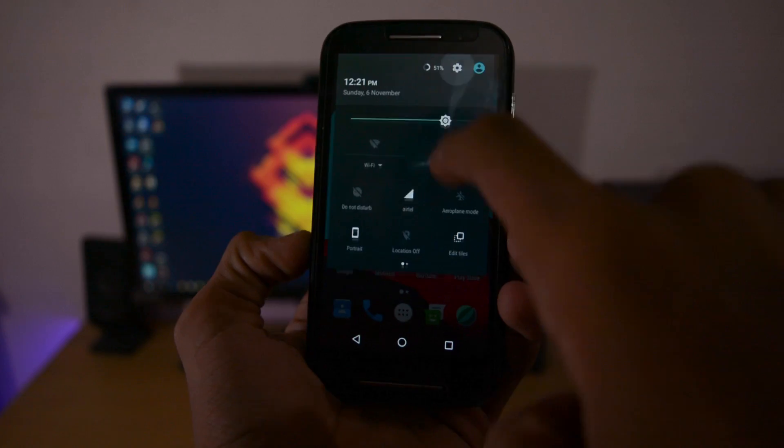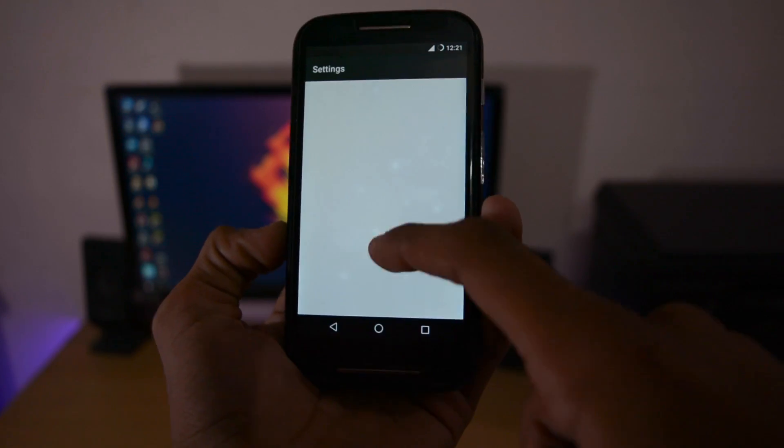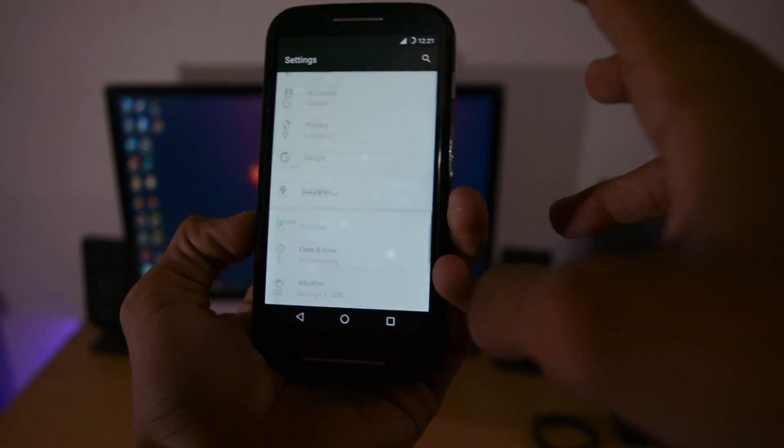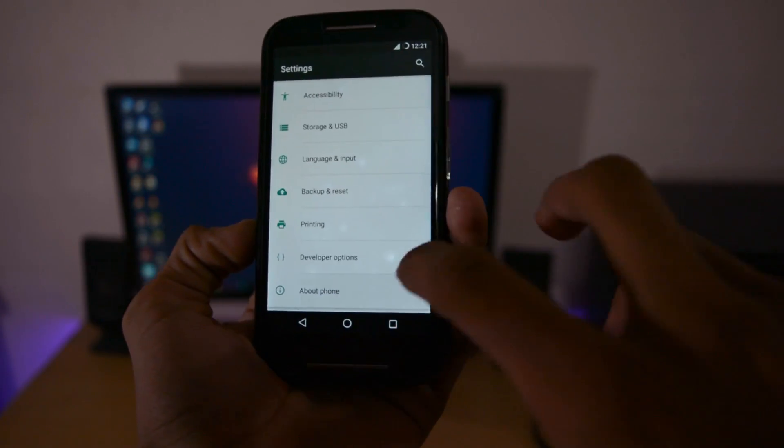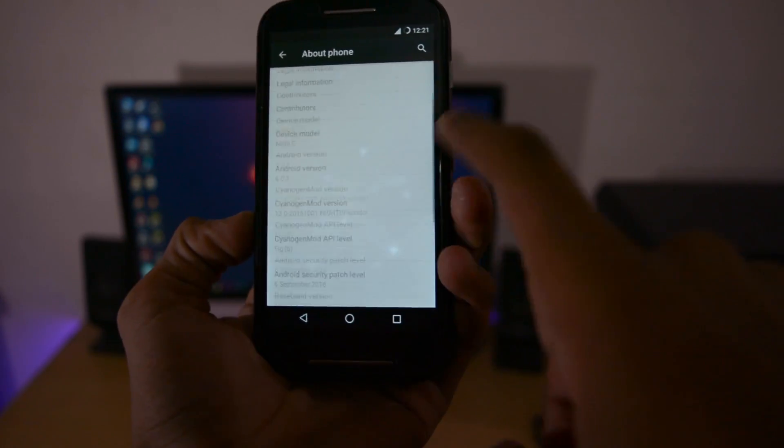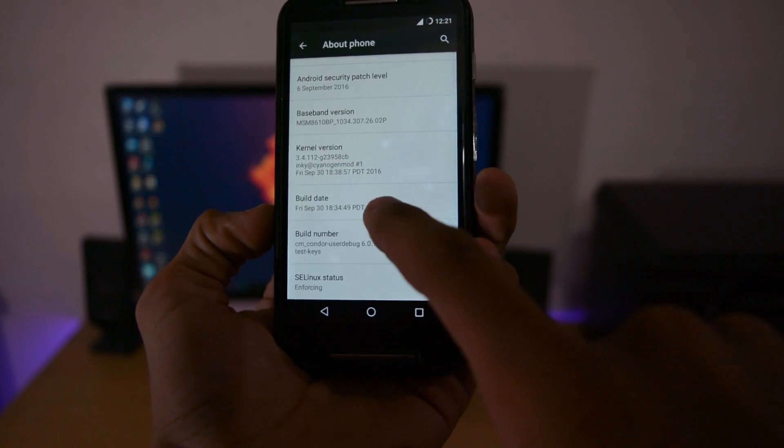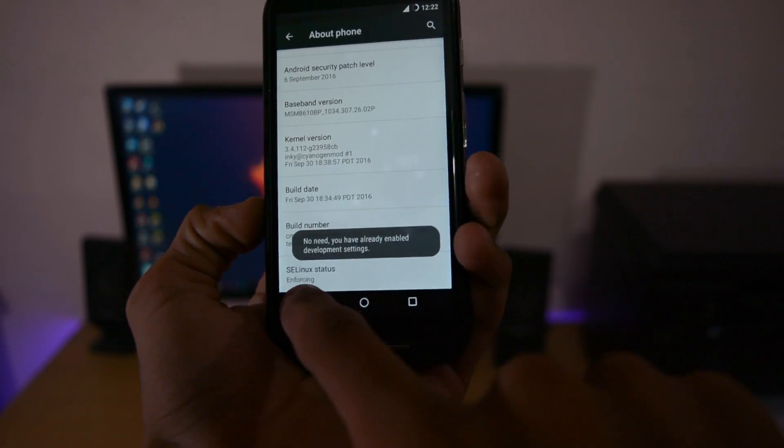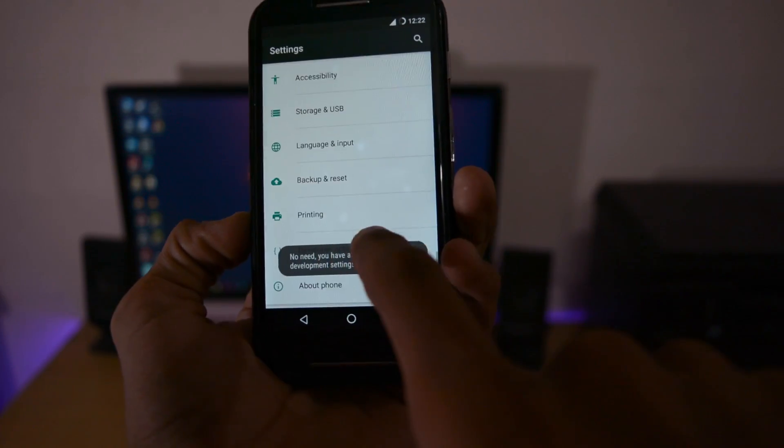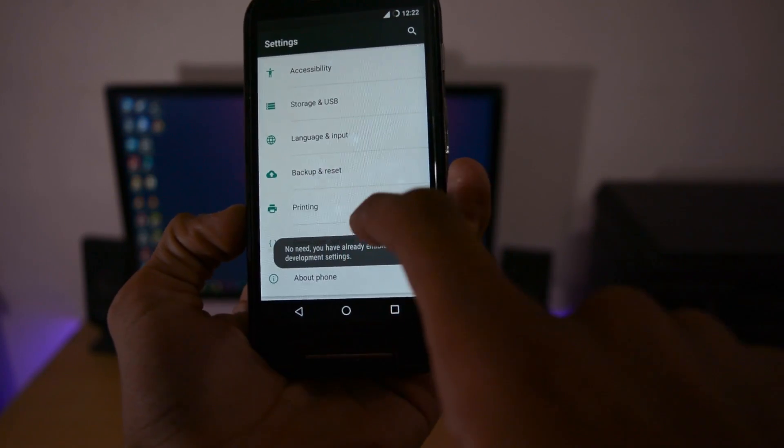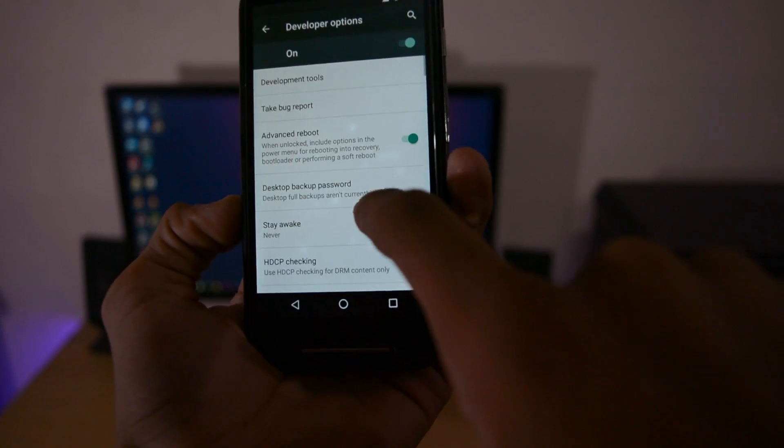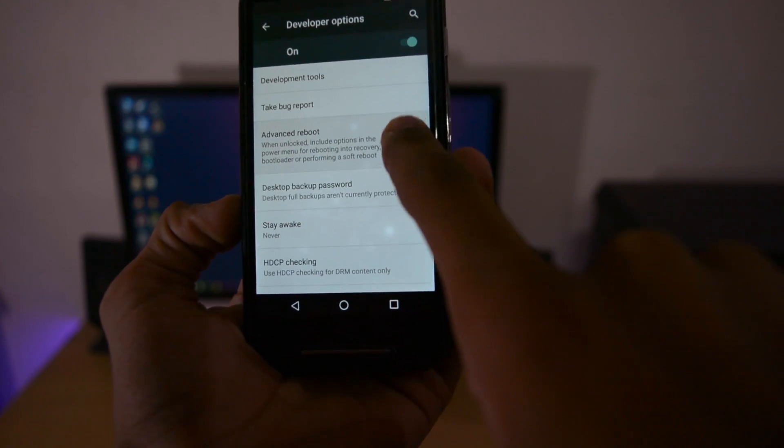Today I'm back with another video installing CyanogenMod 14.1, which is a beta version, but you can install and enjoy it because it's based on Android 7.1 Nougat.